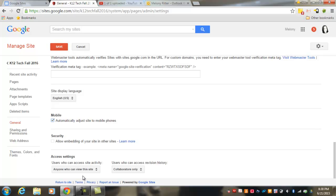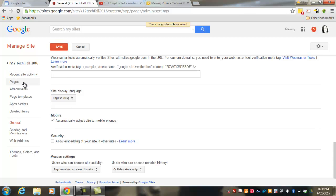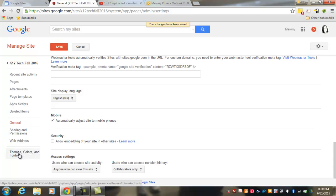And when you've made all the changes you want to your settings, click Save. Also under Manage Site, you'll see that you have choices here for sharing the page and for themes, colors, and fonts, which is something that you might want to access if you want to customize any of those things.